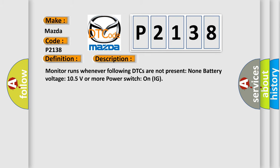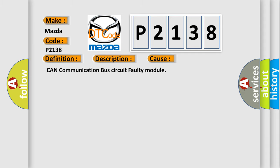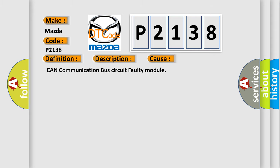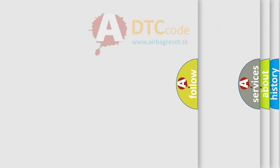Monitor runs whenever following DTCs are not present: None. Battery voltage 10.5 volts or more. Power switch on IG. This diagnostic error occurs most often in these cases: CAN communication bus circuit faulty module.